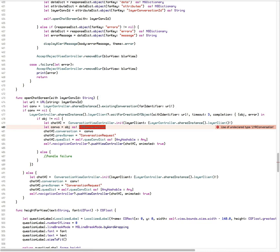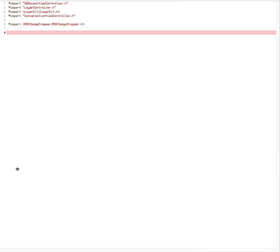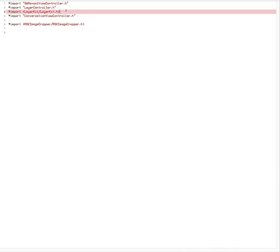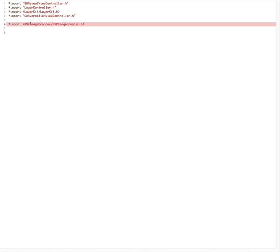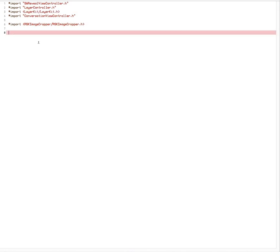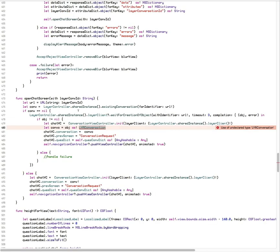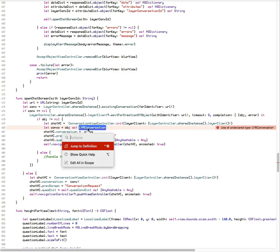If we go to the bridging header, this object is defined in LayerKit. If I go to the bridging header, you'll see that LayerKit is properly imported, so you would think that everything should work from Swift. It has imported this LayerKit and that object is defined in there.